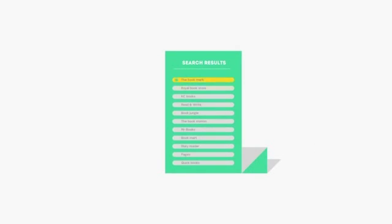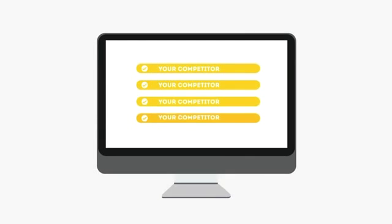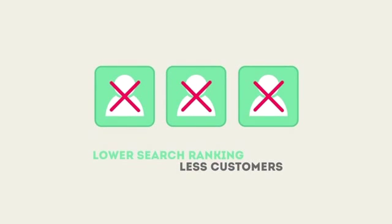People tend to visit websites that are at the top of these lists because they appear to be more relevant to their search. Most find their competitors at the top of these lists. Studies show that if your website is not at the top of these lists, you'll never reach your customers online.